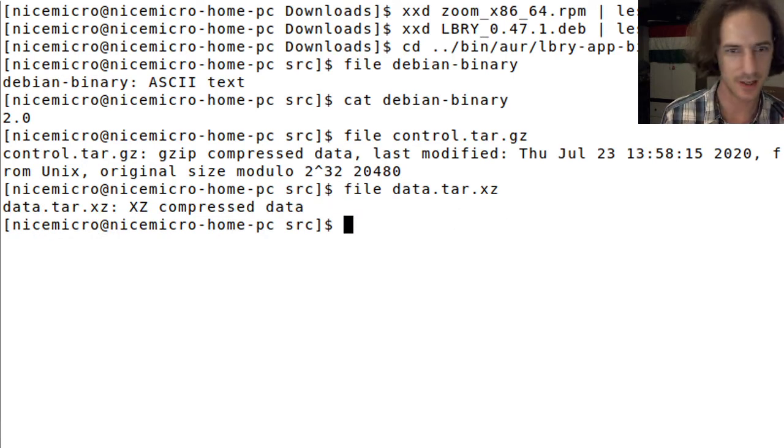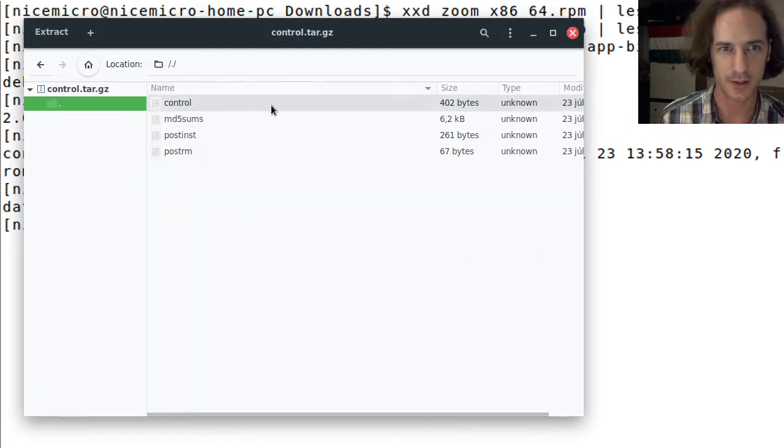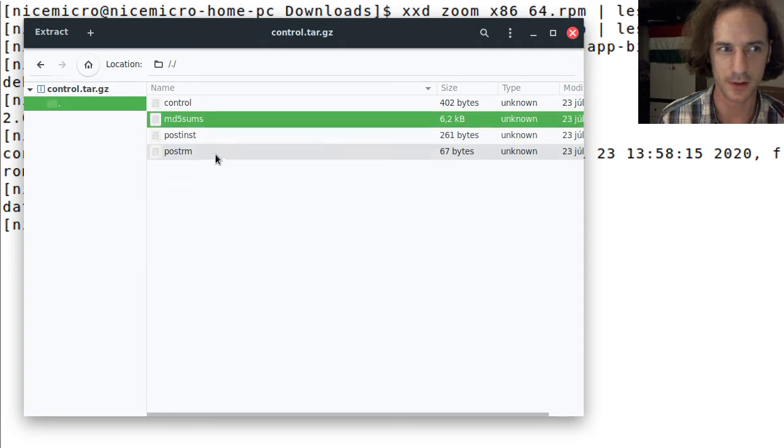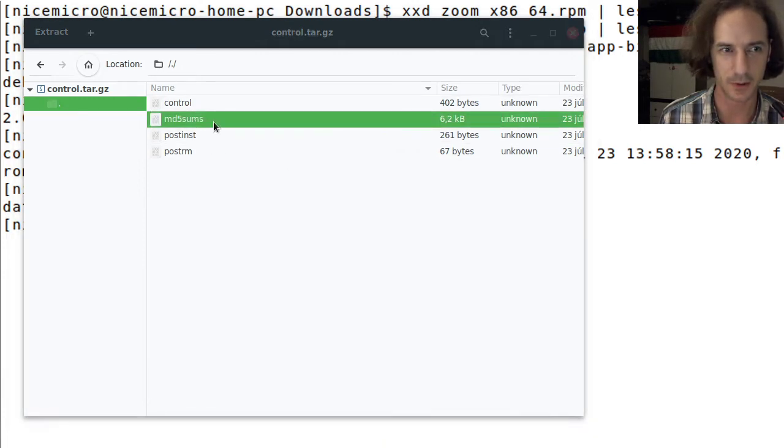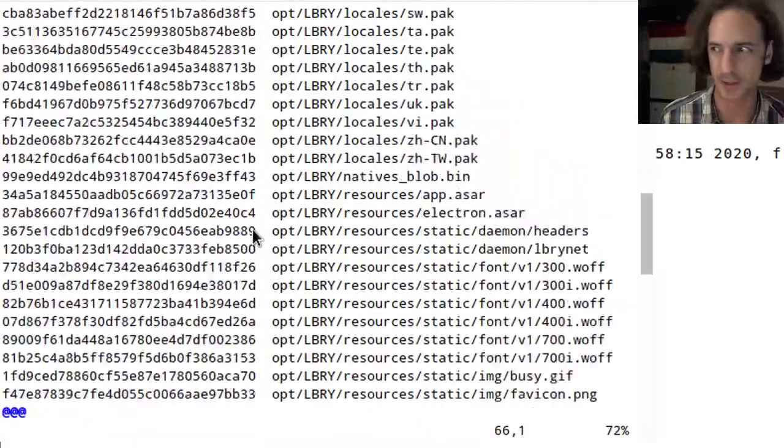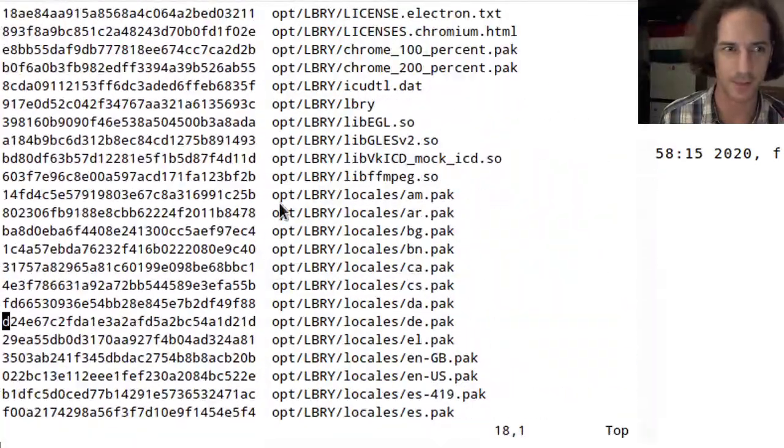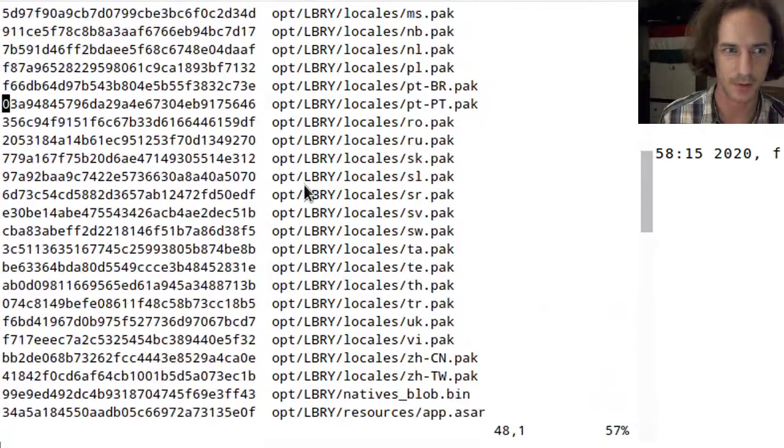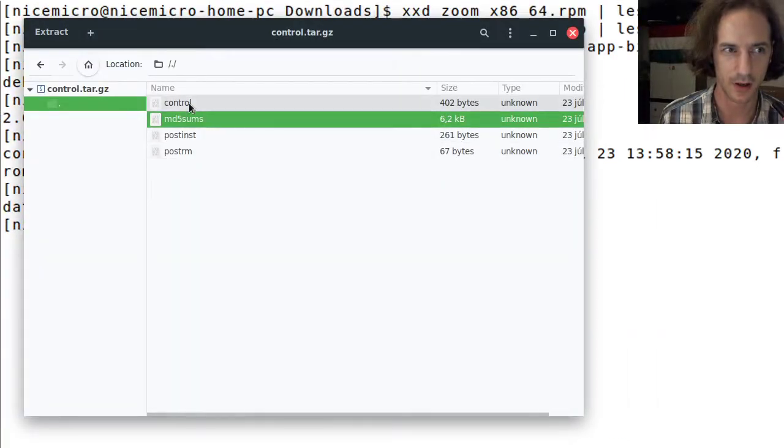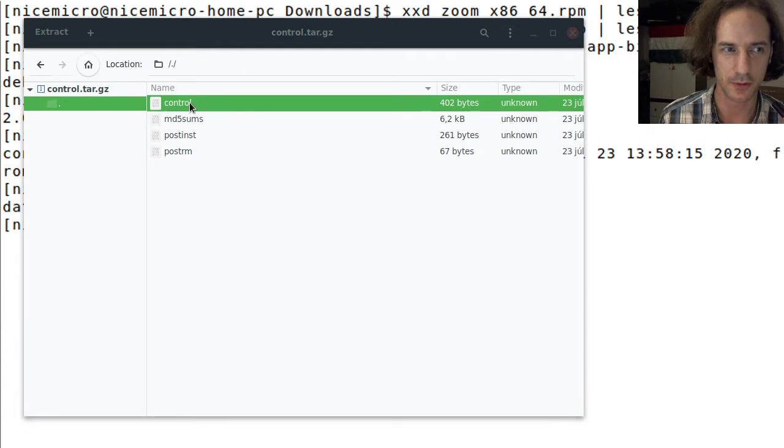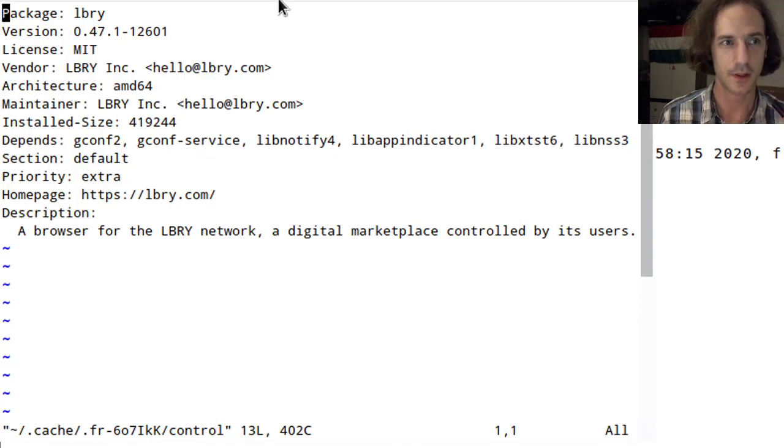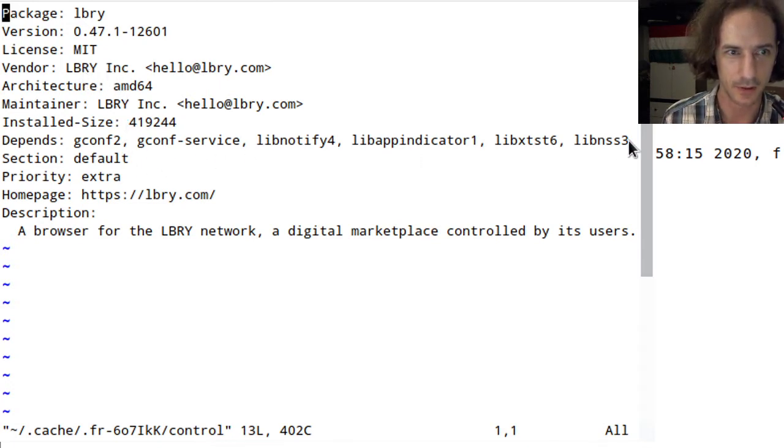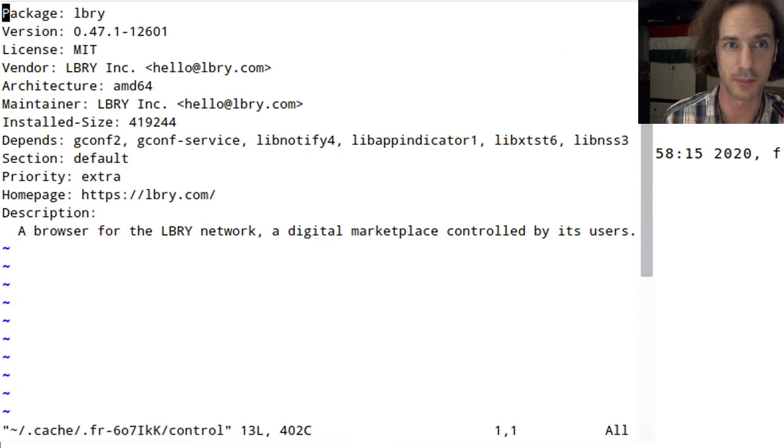Let's see what's inside these files. There are four files. One of them is md5sums, I guess this will contain the md5 sums of some files that are contained here or rather in the other archive probably. This control file is also a text file. It contains dependency information and description so this is very similar to the package info file in the Arch package.